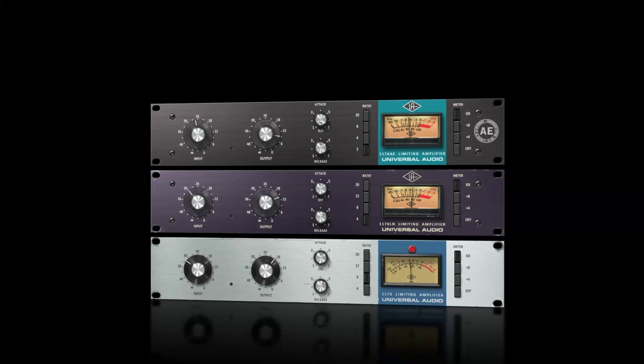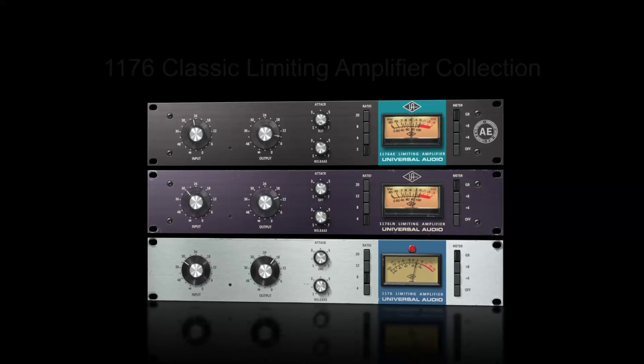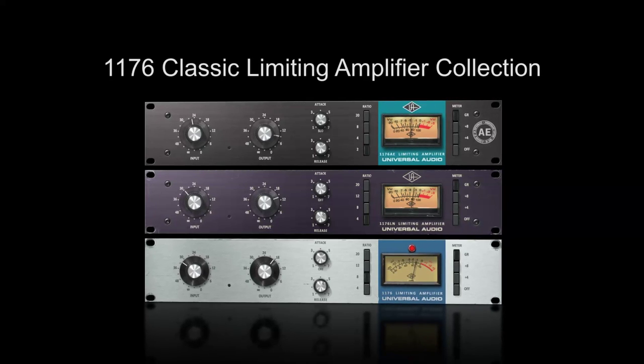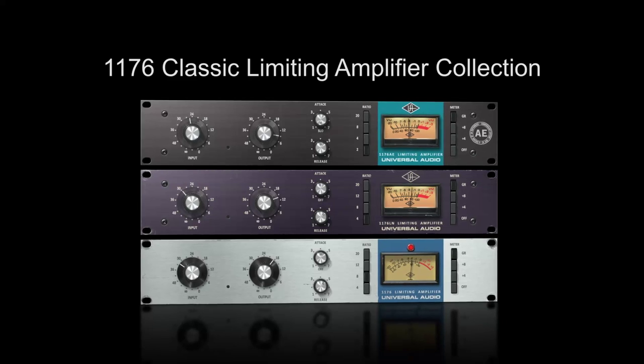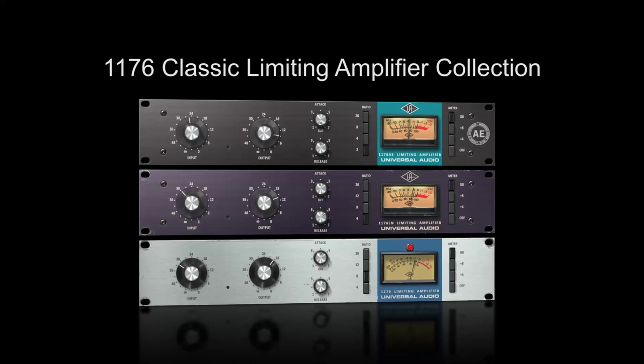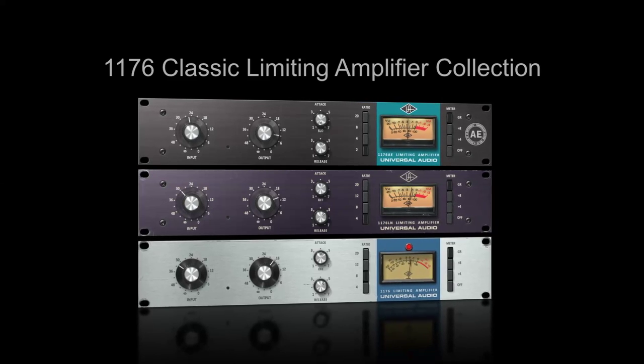In this video, I'm going to show you some basic tips and tricks for the 1176 classic limiter plugins collection for the UAD platform.